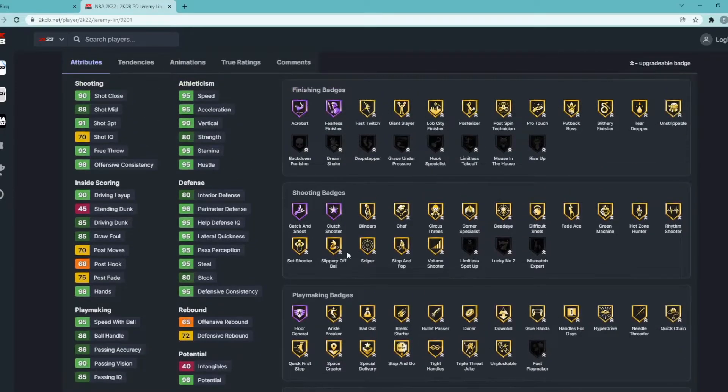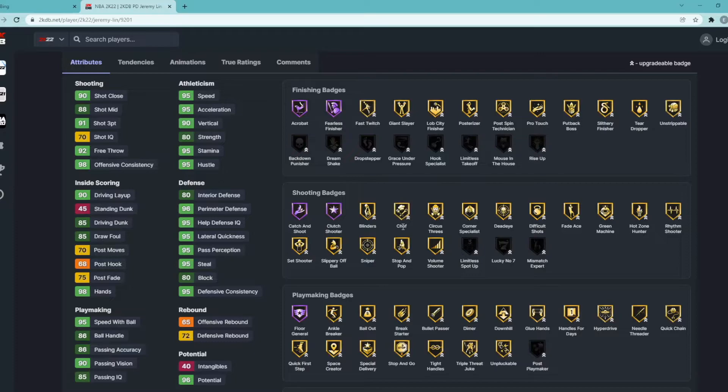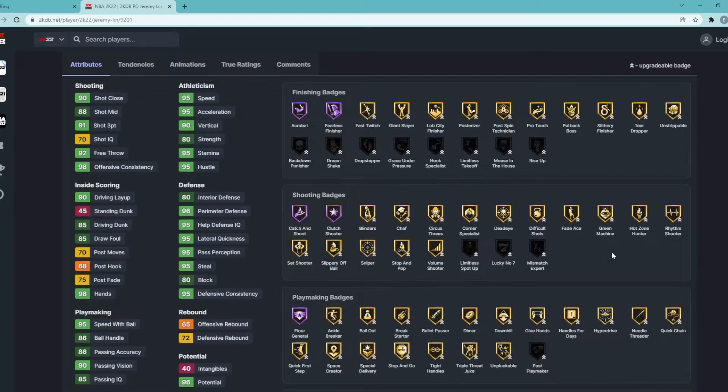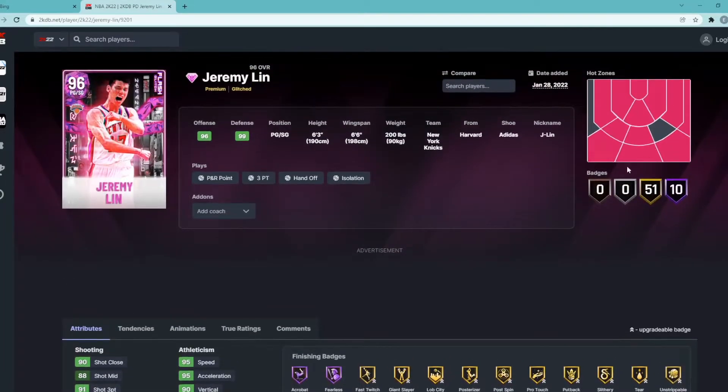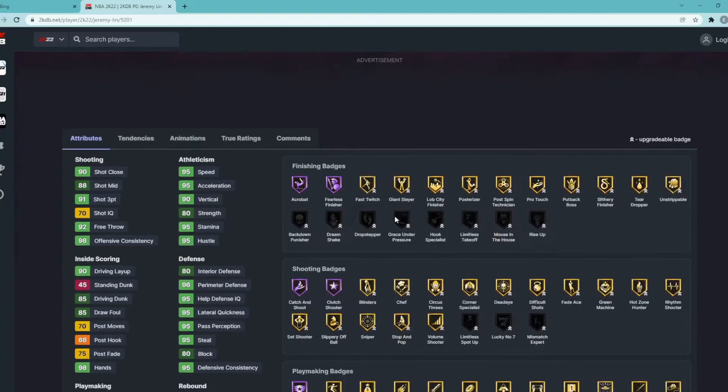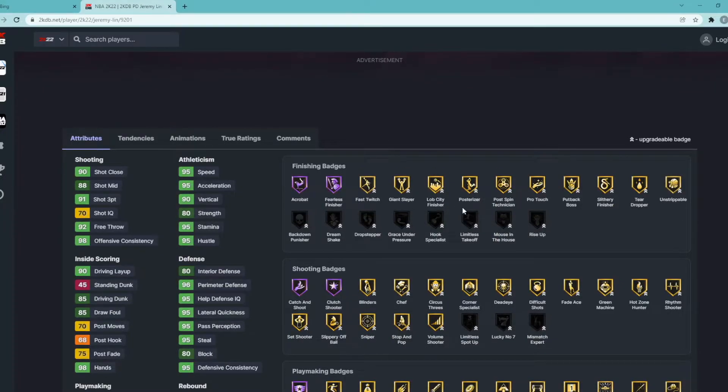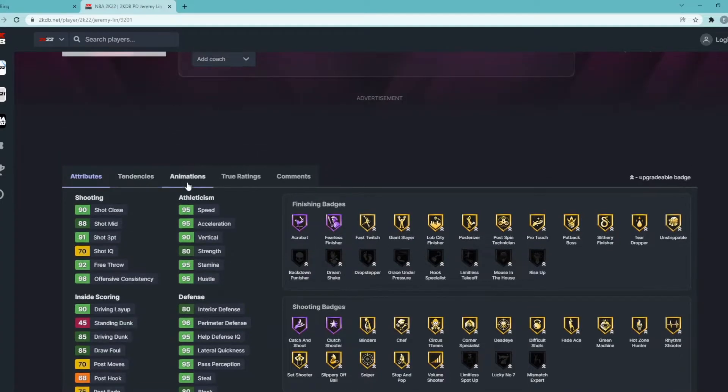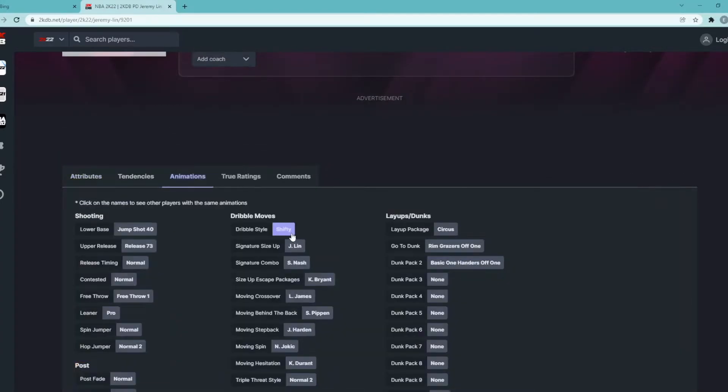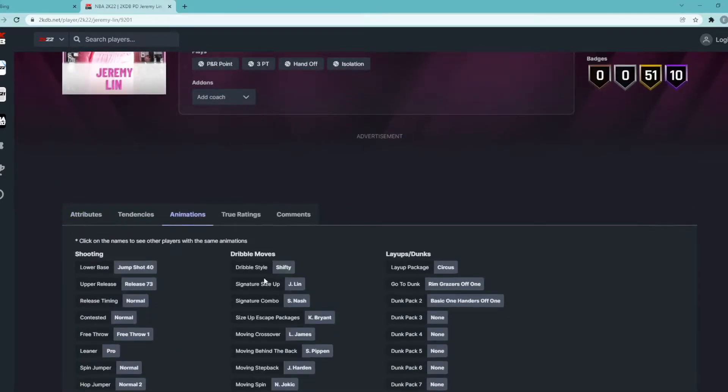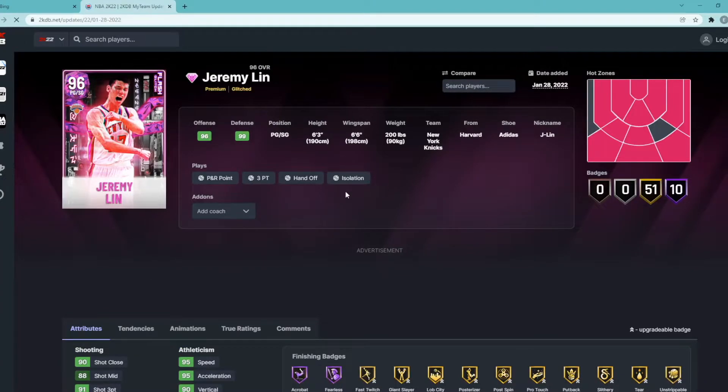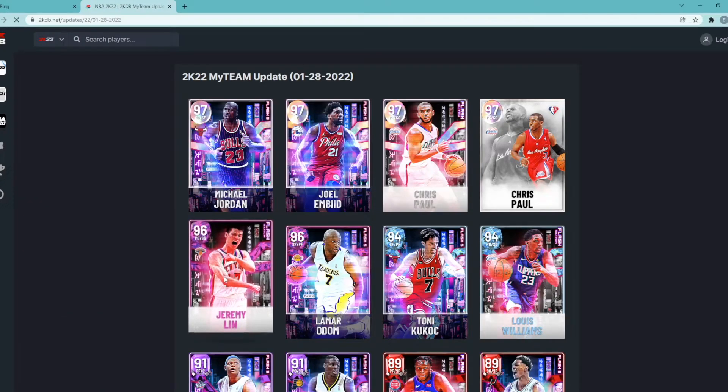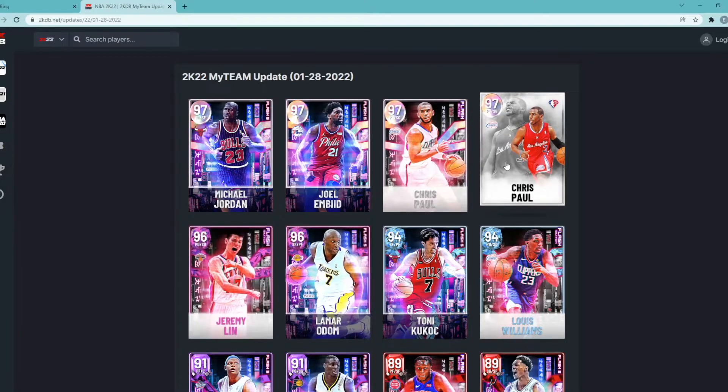Has Hall of Fame Catch and Shoot but then has every other good shooting badge on gold. You want to give him Limitless Spot Up but other than that has Sniper, has Blinders, has Chef, has Corner Specialist, has Deadeye, has Green Machine, has Hot Zone Hunter, has hot zones from pretty much all around the three-point line. Finishing wise, Hall of Fame Acrobat, Fearless Finisher, Gold Giant Slayer, Lob City Finisher, Posterizer, super good stuff there. Like I said earlier has that shifty dribble style, his release is pretty solid. Honestly Jeremy Lin might be tough, I'm not gonna lie. Jeremy Lin I think is gonna be worth it. He looks to be a top point guard in the game, I'm not gonna lie to you, he looks kind of tough.